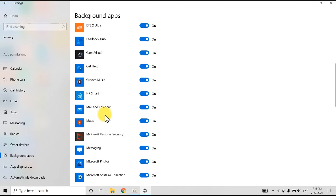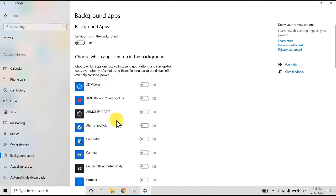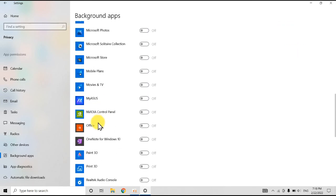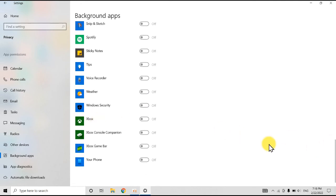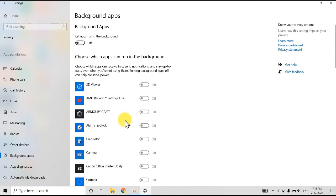These are all the background apps that run, so you should turn them off and your computer will work very fast. Hope you enjoy — please subscribe for more. Bye bye.